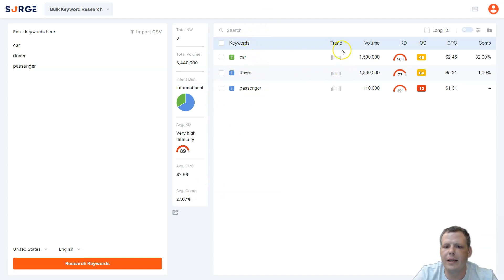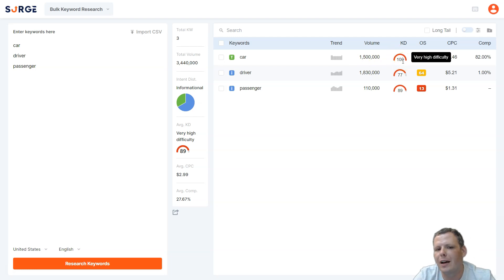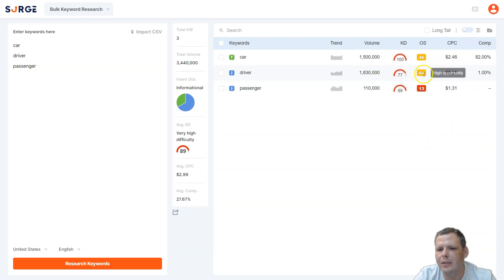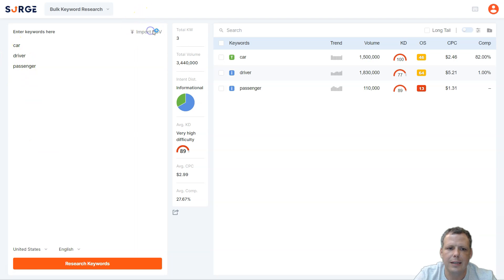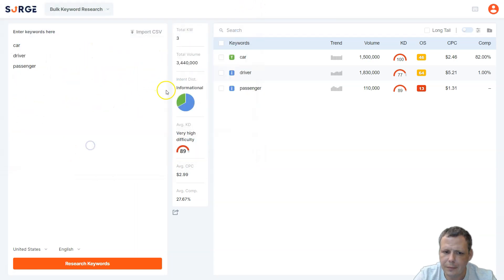After clicking 'Research Keywords,' the results pull up right away. You can see the trends — 'car' is really popular with a volume of around 1.5 million. The KD is very difficult because it's such a basic word, and the opportunity score is 46, which is a medium opportunity. The CPC is around $2.46. You can also import a CSV if you already have your keywords laid out.